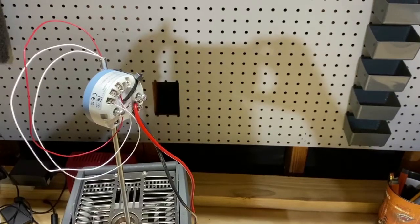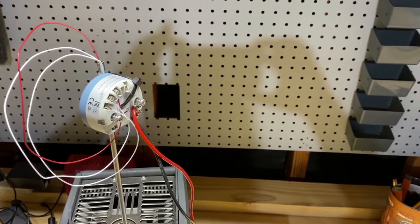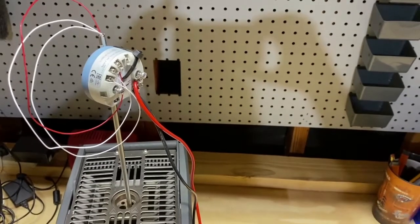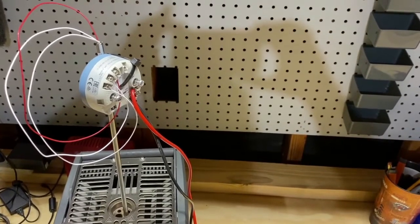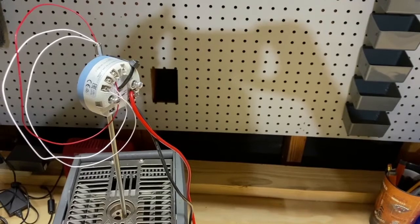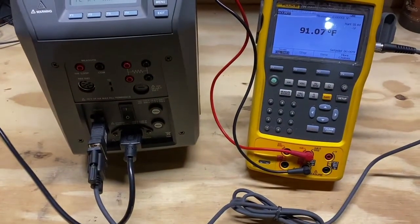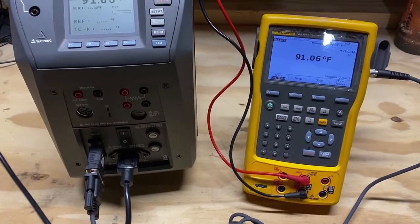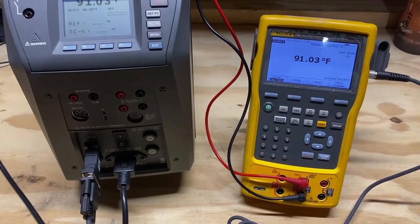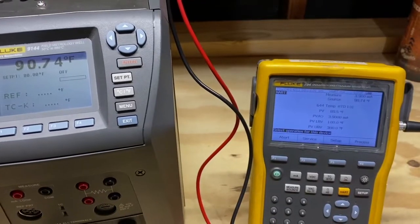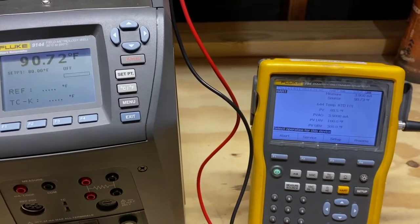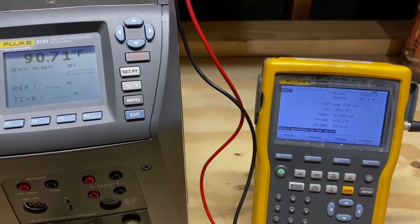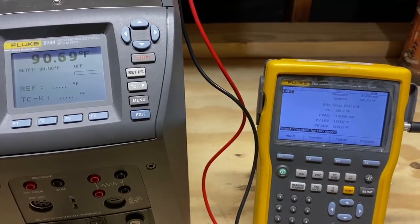To conduct a demo calibration, we have inserted a 3-wire RTD into the dry block that is connected to an Emerson 644 transmitter. The transmitter is being powered and measured simultaneously with the 754 while also being interfaced using the HART protocol. Having connected the 754 to the temperature transmitter, we can see that the basic HART information is now displayed on the screen of the calibrator.